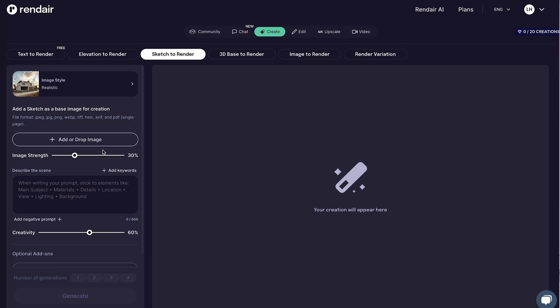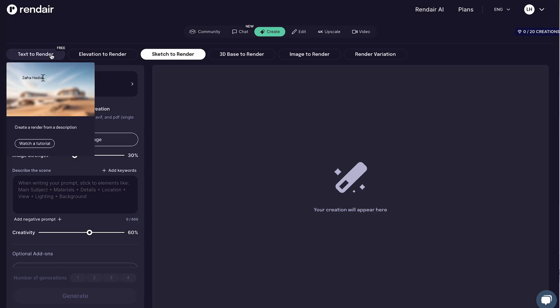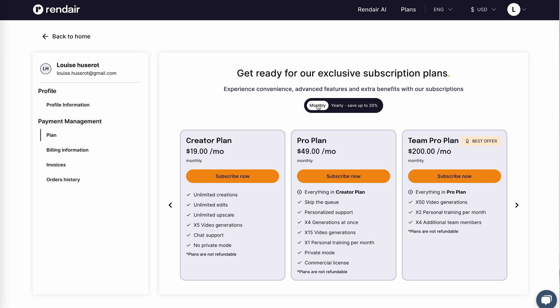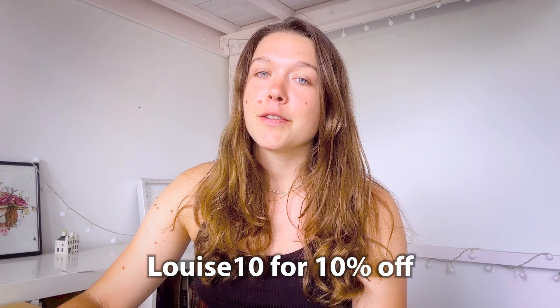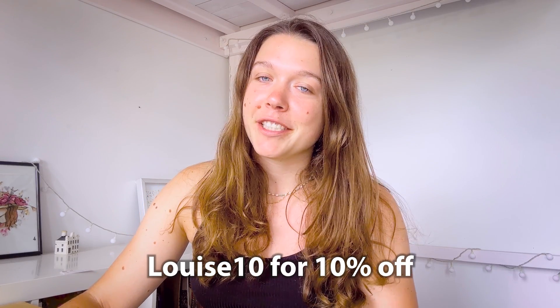Just so you know, this feature is not free on render.ai. There's other stuff that is free, like text to image, but for 3D to image you actually have to have a subscription. The first subscription starts from $19 a month. If you need it for just one month it's only $19. And if you decide to get the subscription, you have a discount code for 10% off, which is Louis10 — I'll also put it in the description so you can enjoy your renderings for a little bit cheaper.